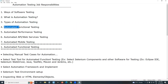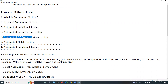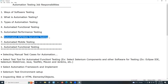Regarding automated API and web services testing: all APIs are web services, but not vice versa — API is superior. So this section covers automated API or web services testing.